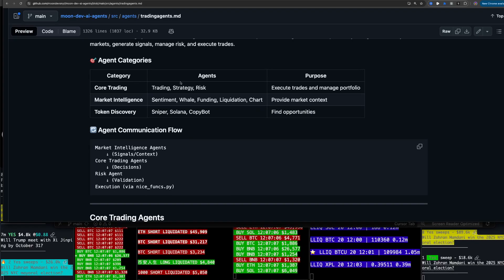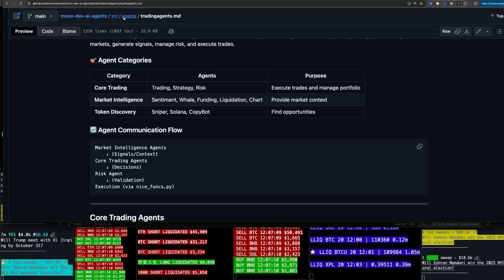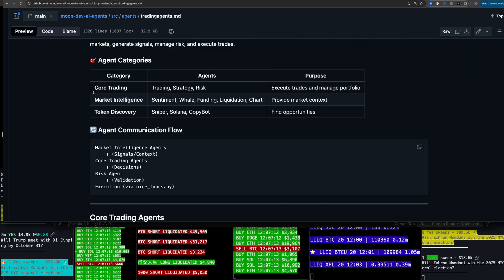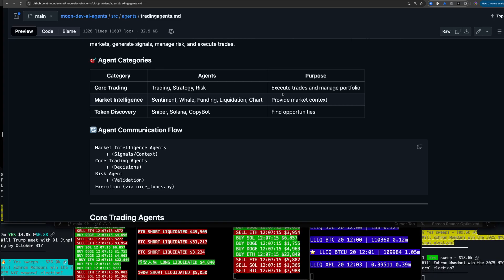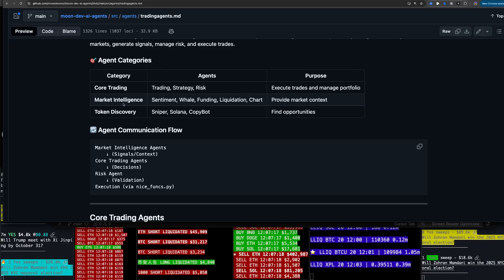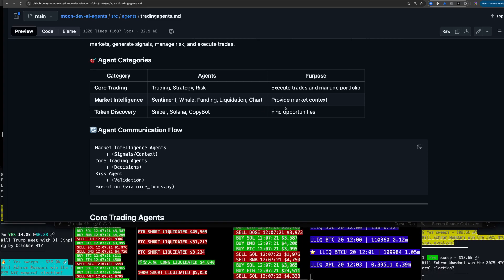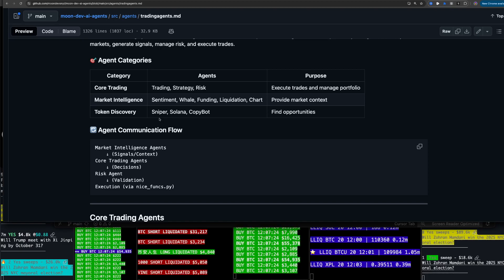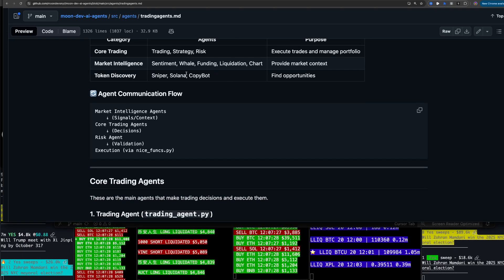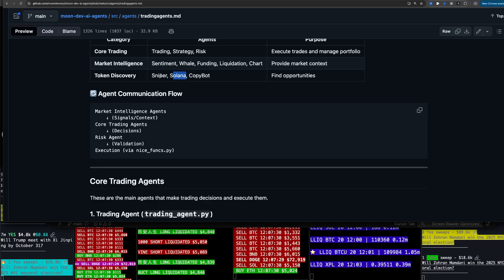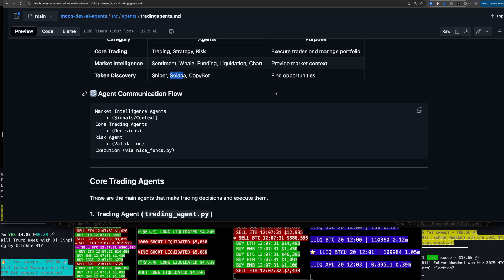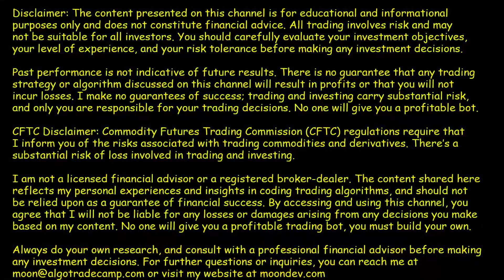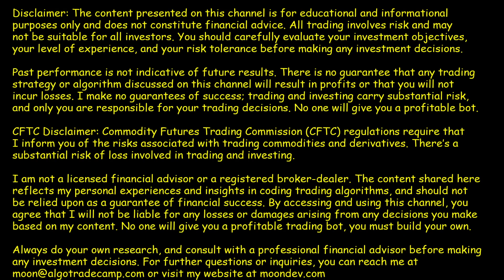So agent categories, core trading, market intelligence, token discovery. We have multiple agents. It's in the agents folder. We're in it right now. Trading, strategy, and risk, execute trades and manage portfolio, market intelligence, sentiment, whale, funding, liquidation chart, provide market context, and then token discovery like the sniper, Solana, and copywallet. Of course, none of this is financial advice. If you're not a financial advisor, please take this seriously. Pause this video right now. Read that whole thing or screenshot if you're on your phone.